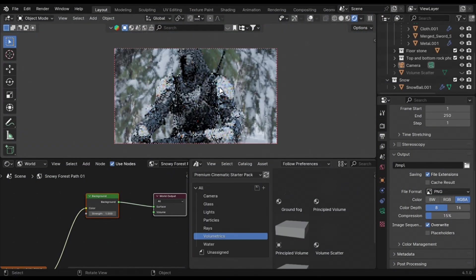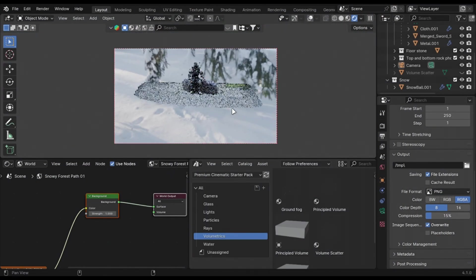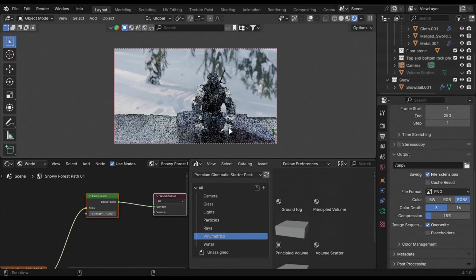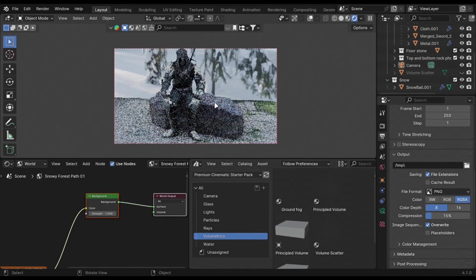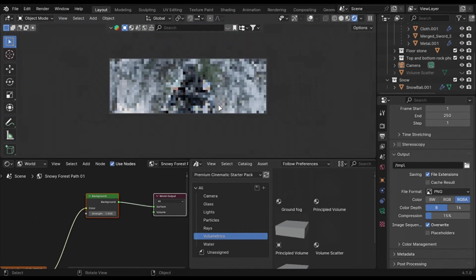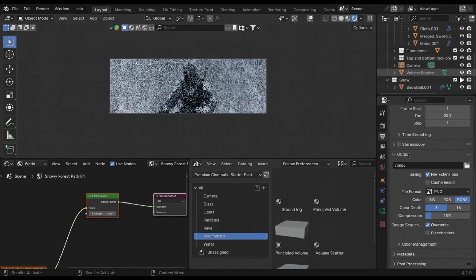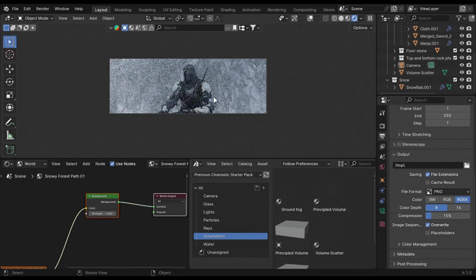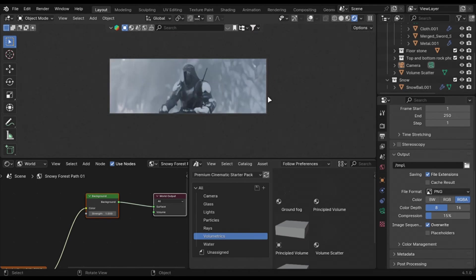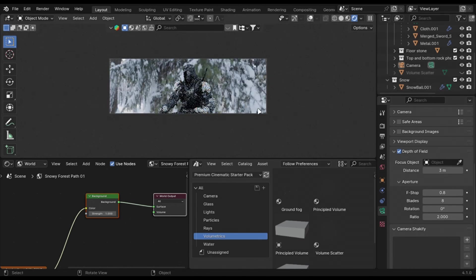You can create epic renders like these by just using a sky texture and add a little fog to hide it. And you can get results like these. Add a little depth of field to hide the background more if you want.